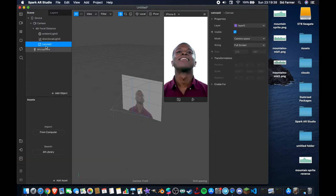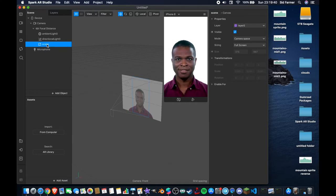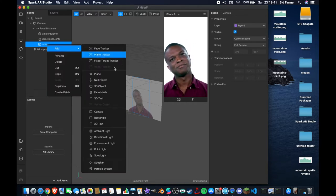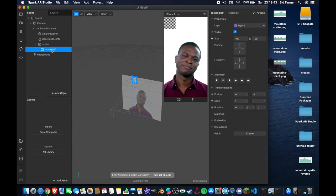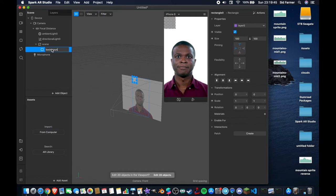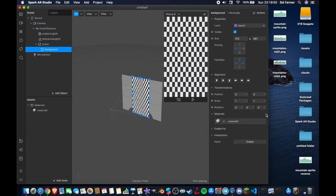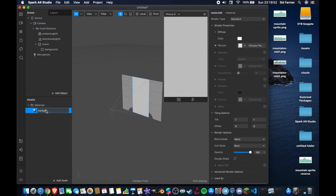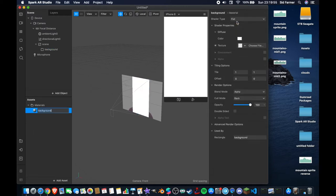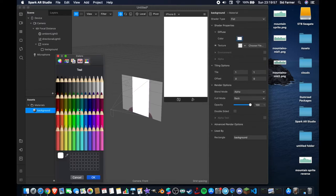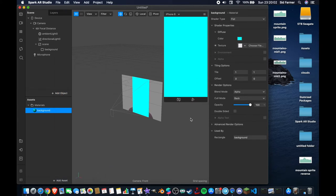Inside Spark AR, the first thing we're going to do is add an object and add a canvas to our scene. I'm going to rename that to 'scene' and add a rectangle inside, rename the rectangle to 'background', and make it fill the width and fill the height. Now we can create a material for that — we can call that 'background' as well. Make the shader type flat and change the color to something like a skyline blue.